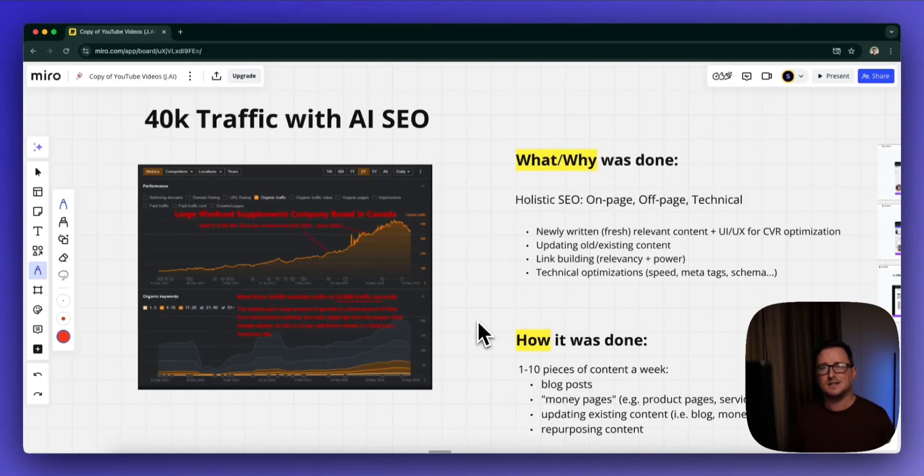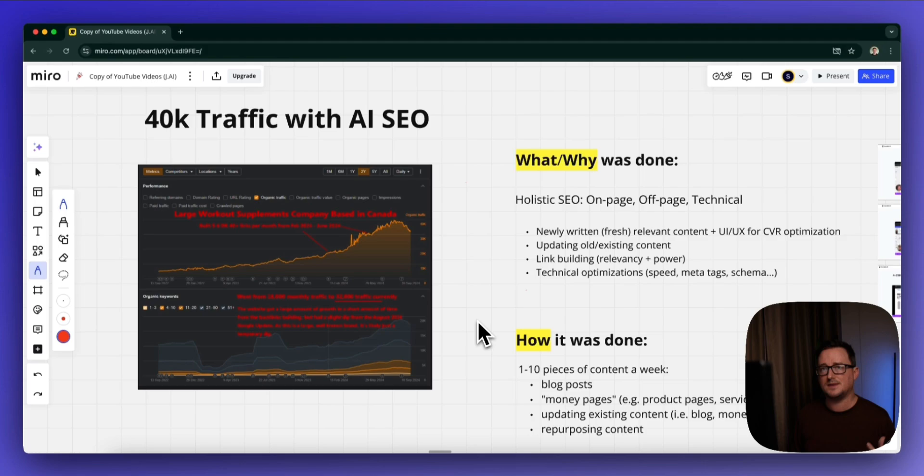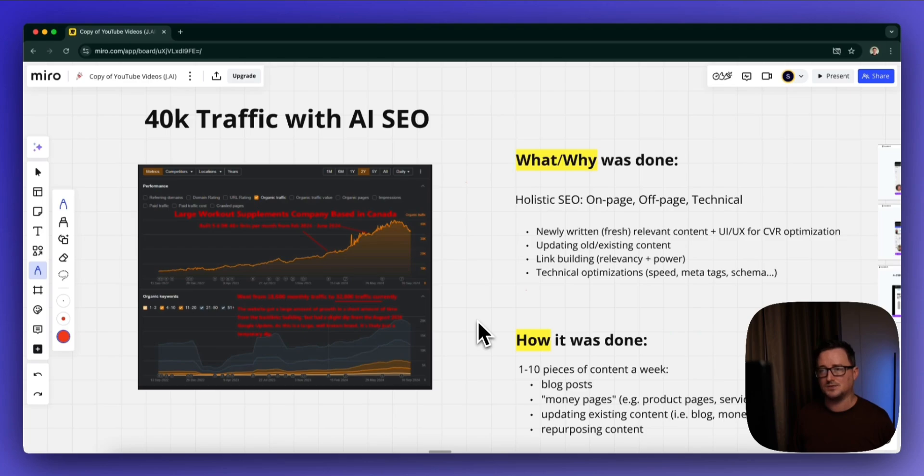Hey guys, it's Steve here. In today's video, I'm going to show you a case study of a client who increased their traffic to 40,000 hits a month using AI SEO. Let's take you right into it.